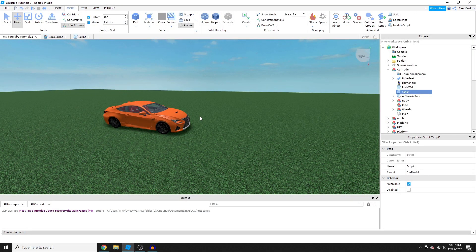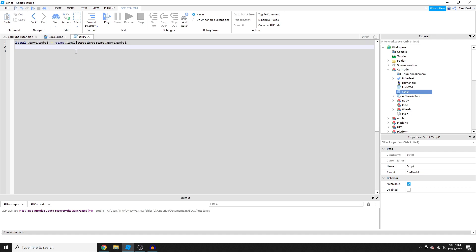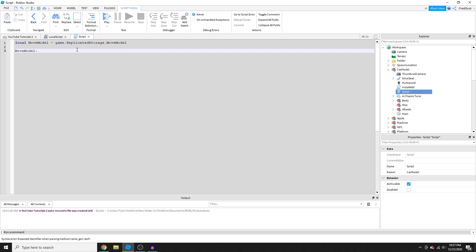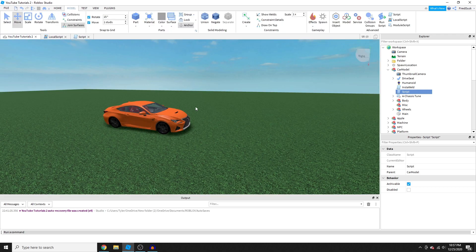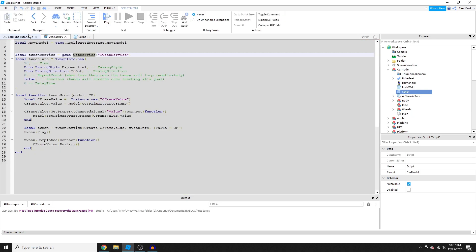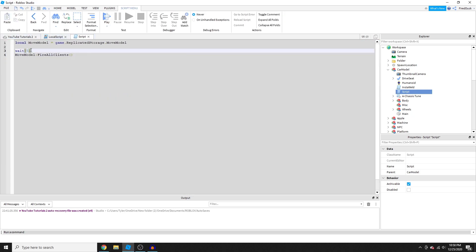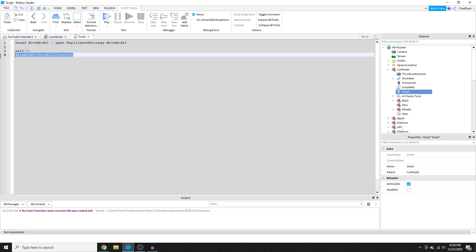All of the main code is going to be inside our LocalScript. In our server script it's basically just FireAllClients — that's really it. We want to wait five seconds first so that when the server starts and we're in the game we'll see it move after five seconds. If you're on an actual game server you'd probably want around 15 seconds since it takes a while to load in.